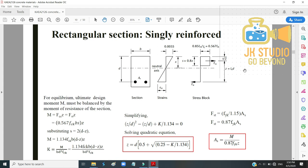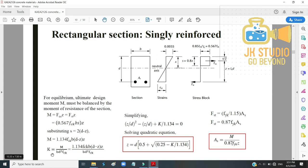The moment equals FCC × Z, where S = 2(d − Z). Substituting gives M = 1.134 fck × B × (d − Z) × Z. Defining K = M / (BD² fck) and simplifying, we arrive at the important boxed formula: Z = D[0.5 + √(0.25 − K/1.134)].